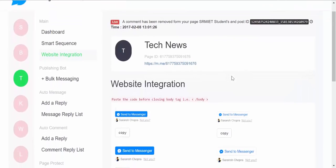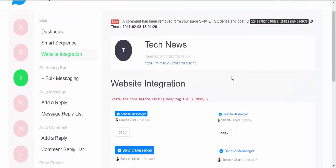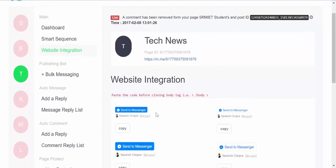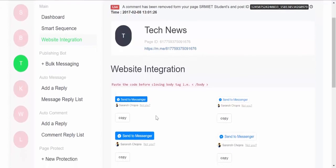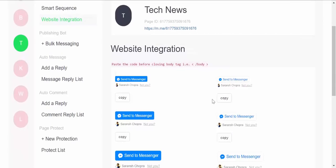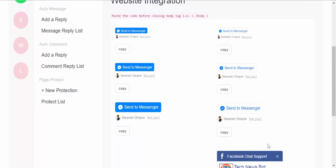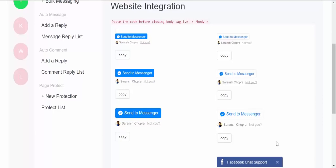So using website integration, you can add Short Messenger to your website and start growing your Facebook Messenger list from your website. So for example, you can add these buttons in your website or a simple chat, chat box in your website.